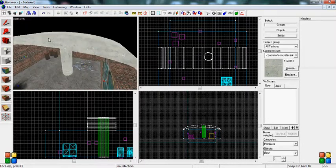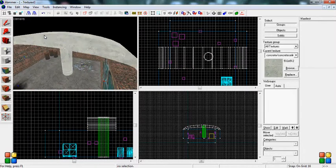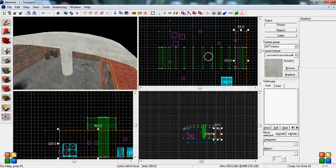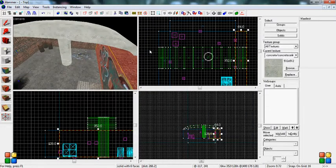Now remember to make this a func_detail as well. So all these.